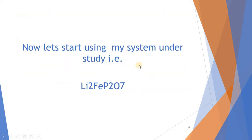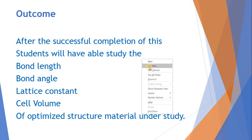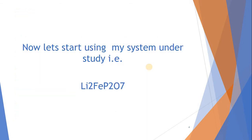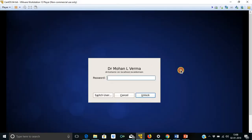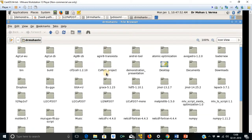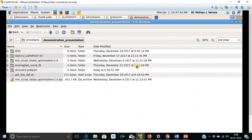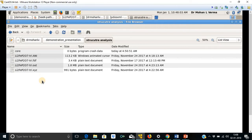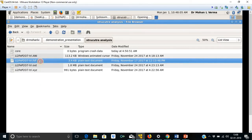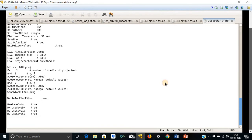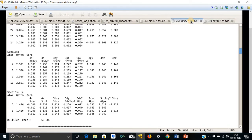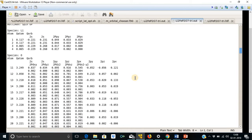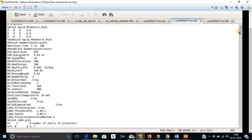So now let us start using my system. We are using the system lithium ferrous Li2Fe P2O7. Let us start the demonstration part. This is my home directory where I have this directory for the demonstration. And this is the folder for structure analysis. This is the output file and this is the input file used for the optimization of the system.